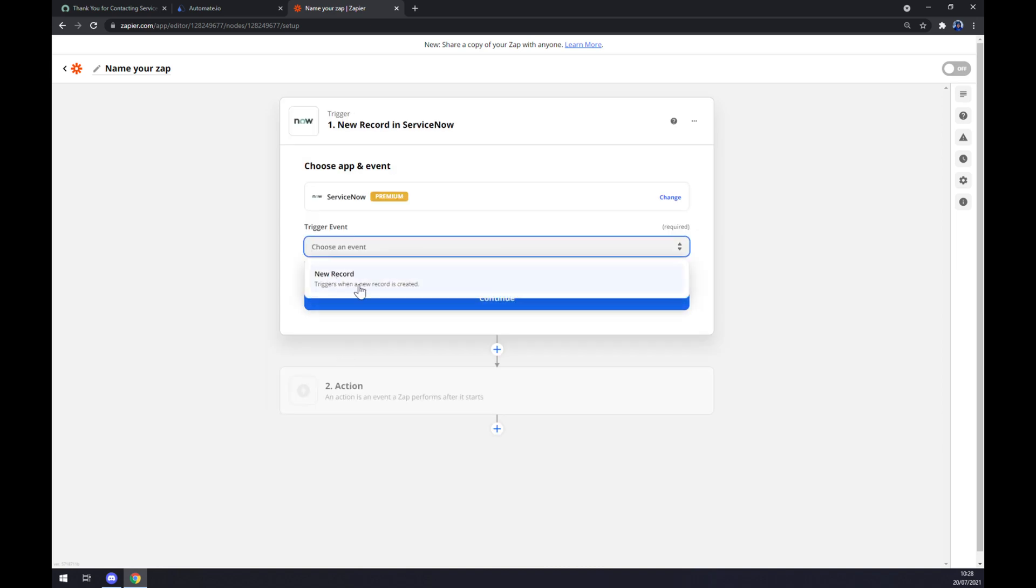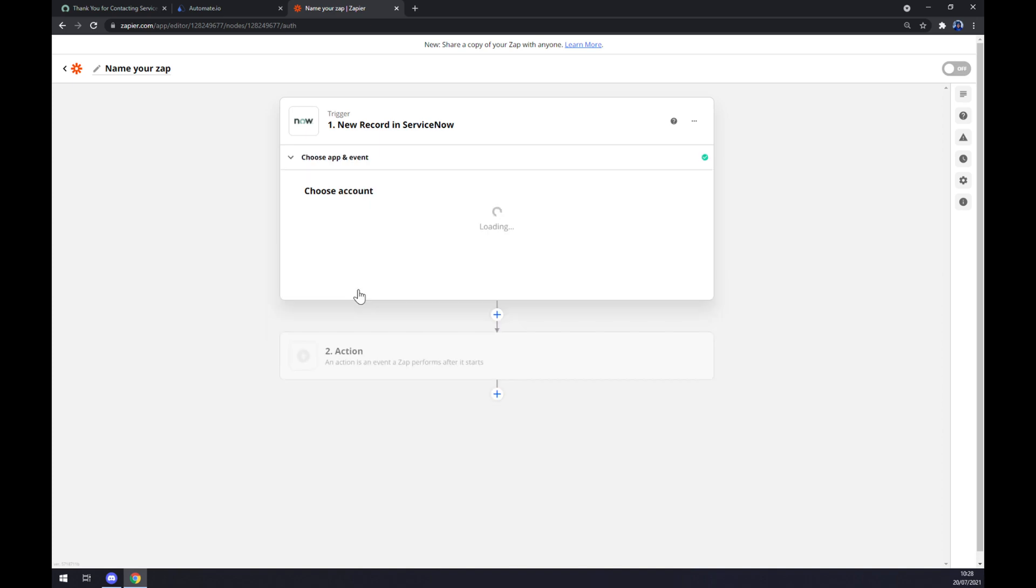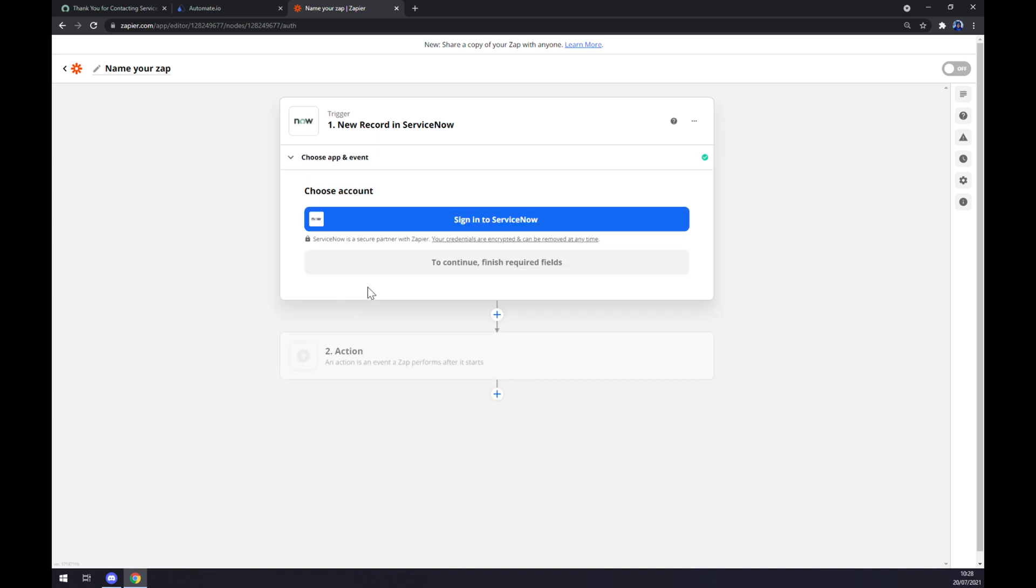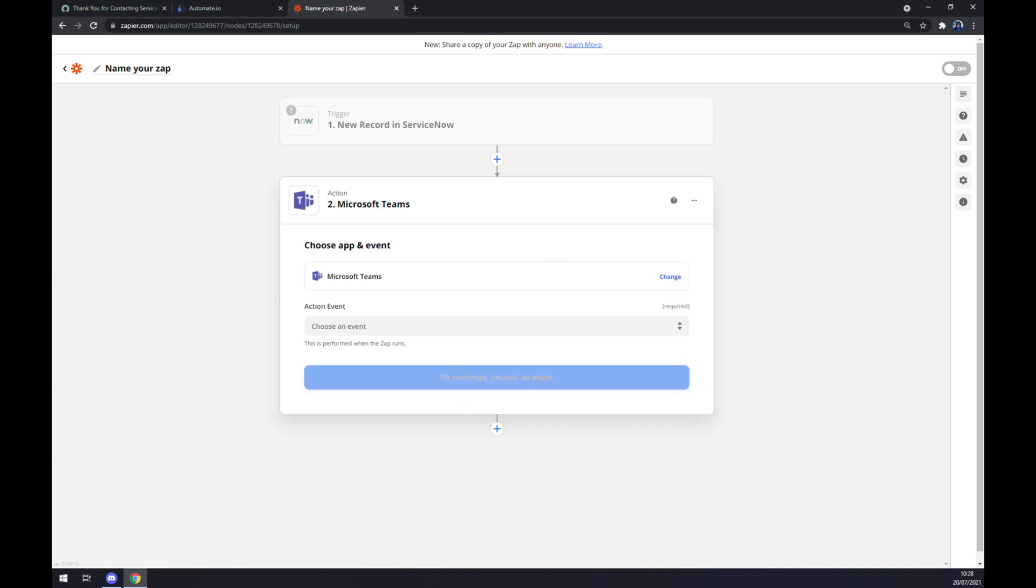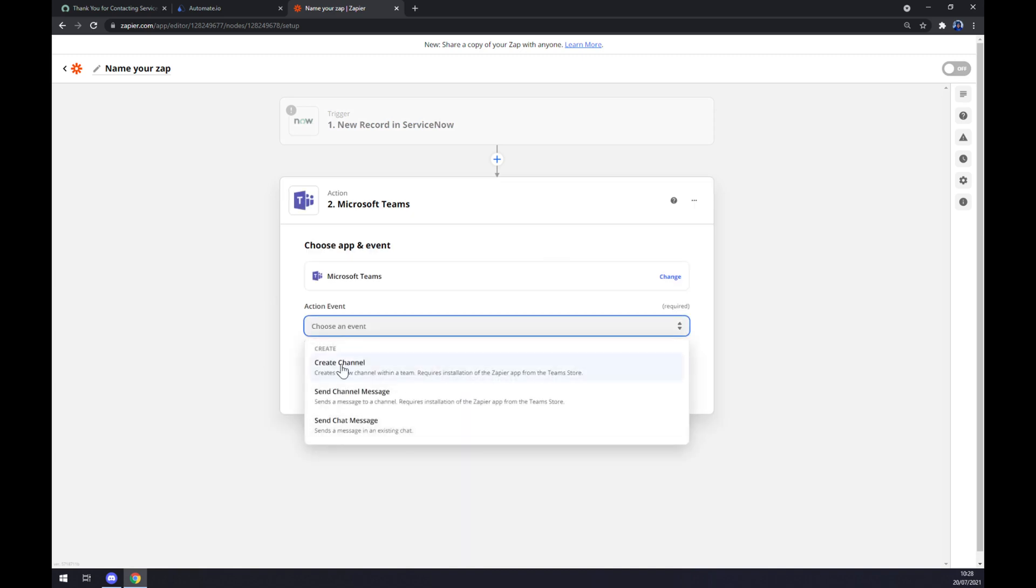We want to start with a trigger as well here, so we are going to write down ServiceNow. There's only one option for trigger event, so we have to click Continue. Now we have to sign in to our ServiceNow account.